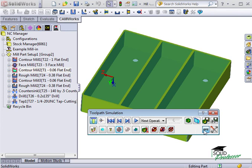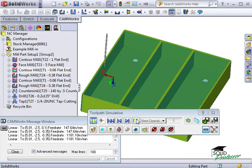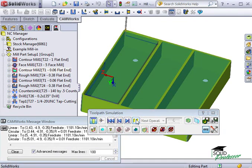When I click it, the message window appears. And as I run through the simulation, you can see the cutter coordinates appear.